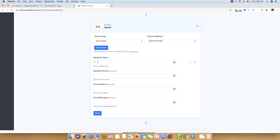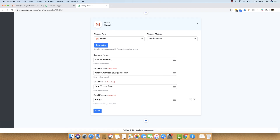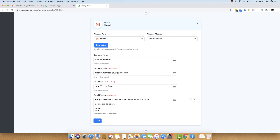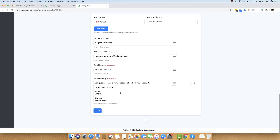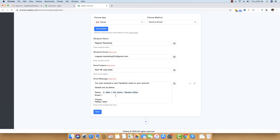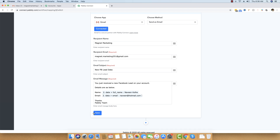It is asking for the recipient name, which will be 'Magnet Marketing'. The recipient email will be magnet.marketing251@gmail.com. The subject will be 'New FB Lead Data'. The message body reads: 'You just received a new Facebook lead on your account. Details are as below.' Then we write the name and email address fields, ending with 'Thanks, Pabbly Team'. We then map the name and email from step two by clicking the three dots and selecting the name and email fields, and then save.